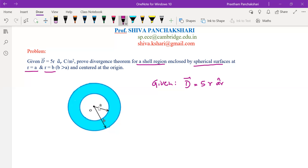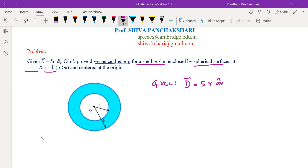An image is shown here: the inner sphere has radius a and the outer sphere has radius b. The space between the two regions contains a charge distribution due to which electric flux is coming out of both spheres. Now let us take the Gauss Divergence Theorem — we have to prove it.